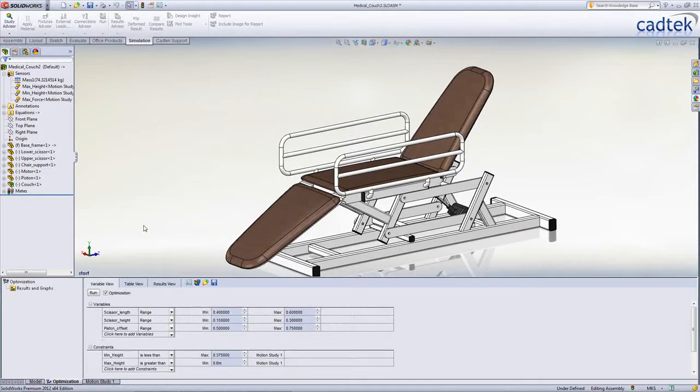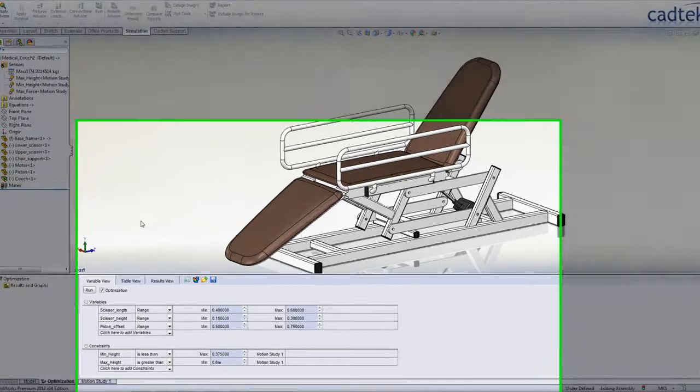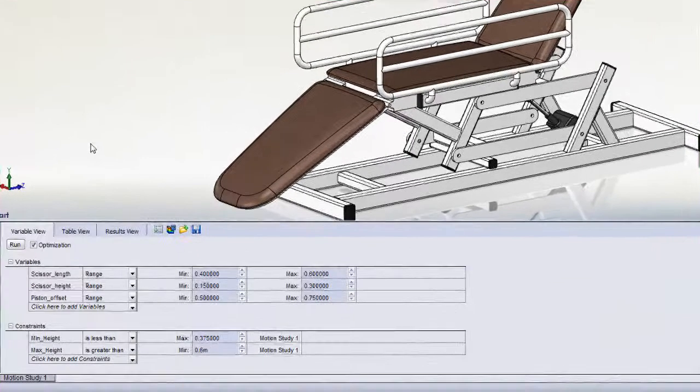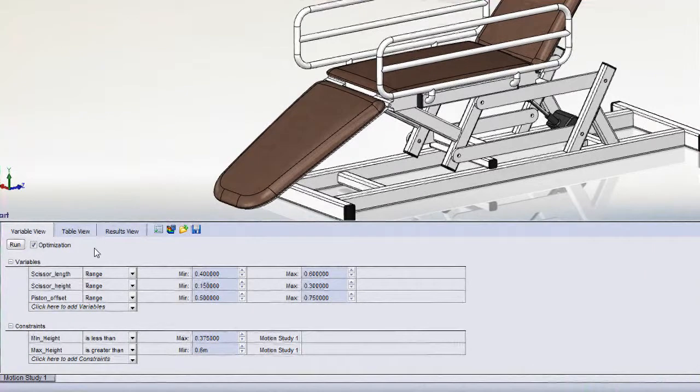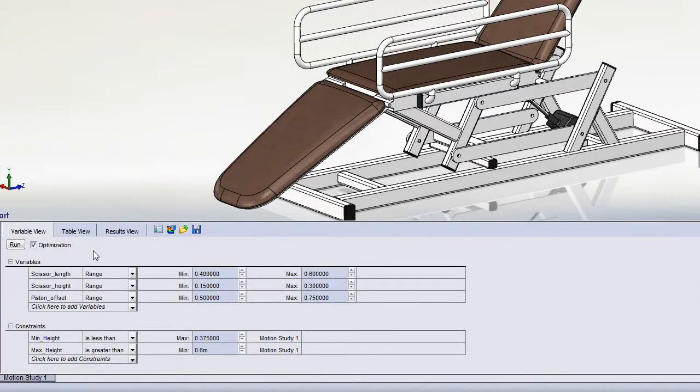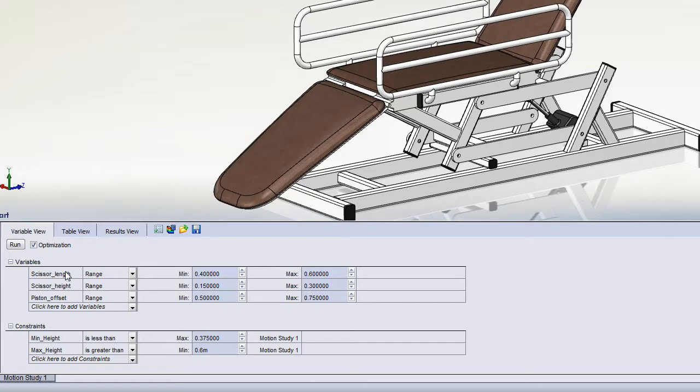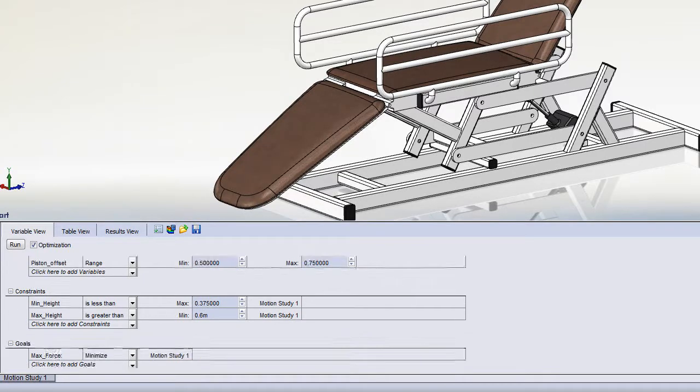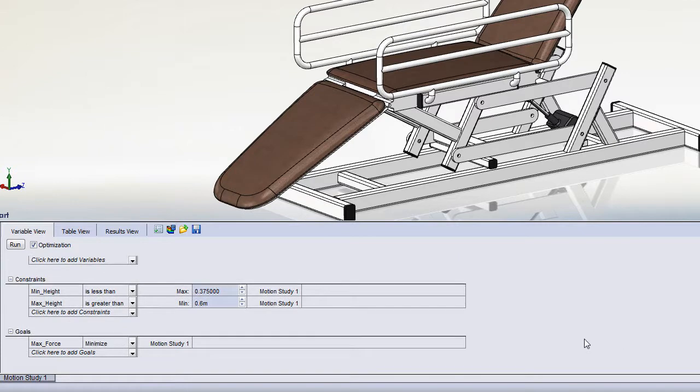In this example we're using optimization, so this would require simulation professional. We'll also have a look at an example where we're just going to use SOLIDWORKS Premium. In an optimization study, we're going to specify particular parameters or dimensions in our design that can vary. We're then going to specify the constraints, which in this case are the minimum and maximum height of the chair, and the force, which we want to minimize.